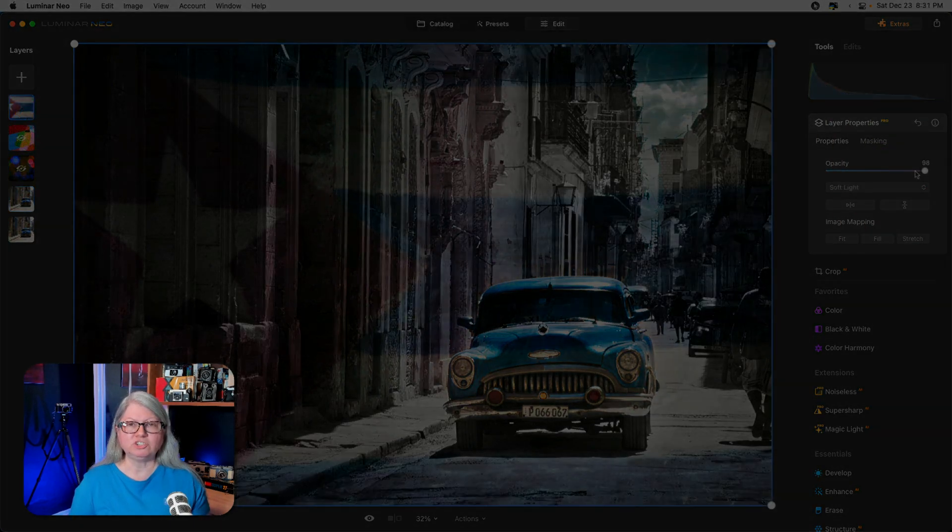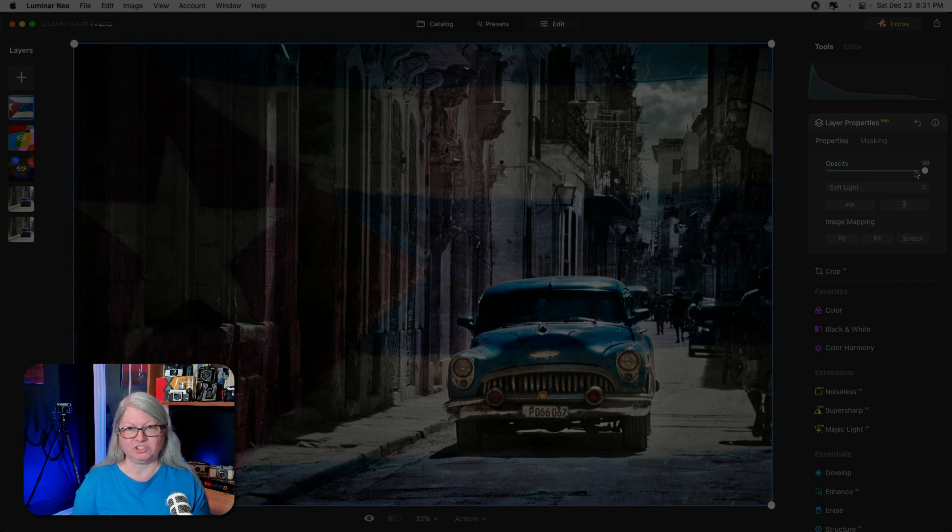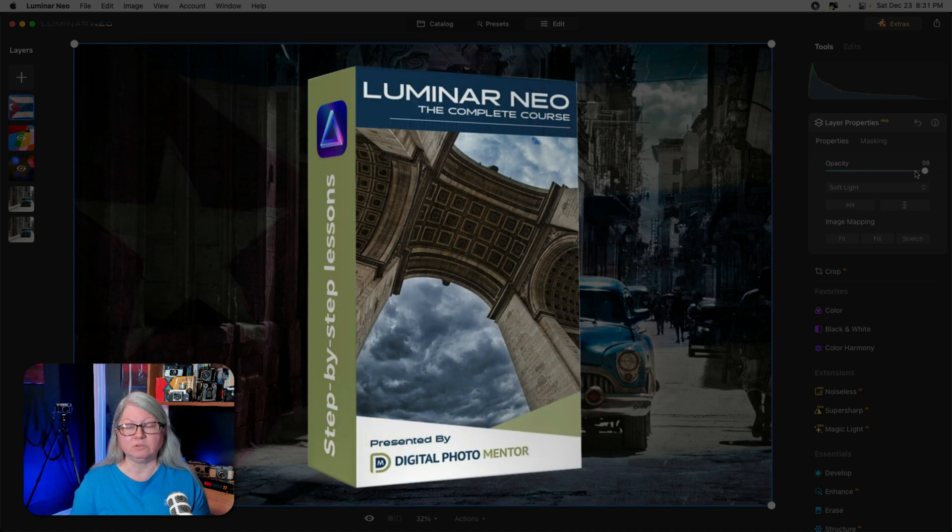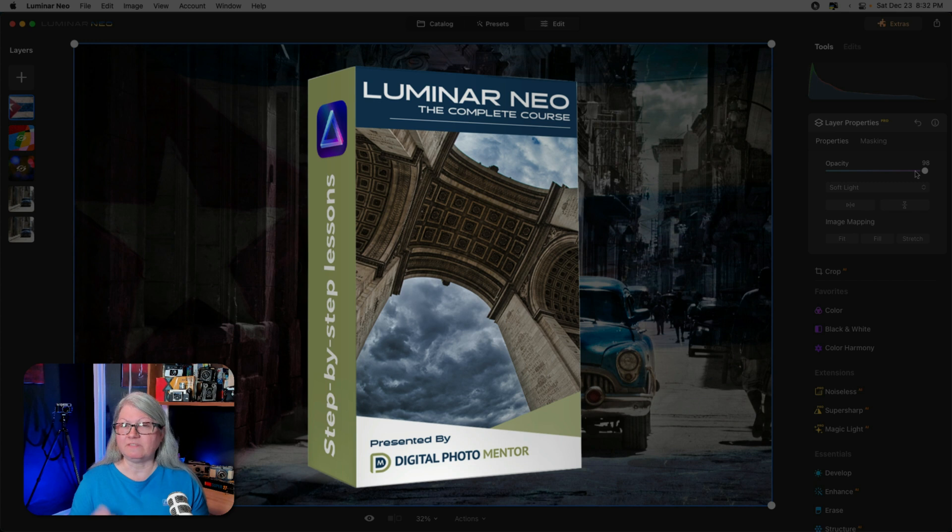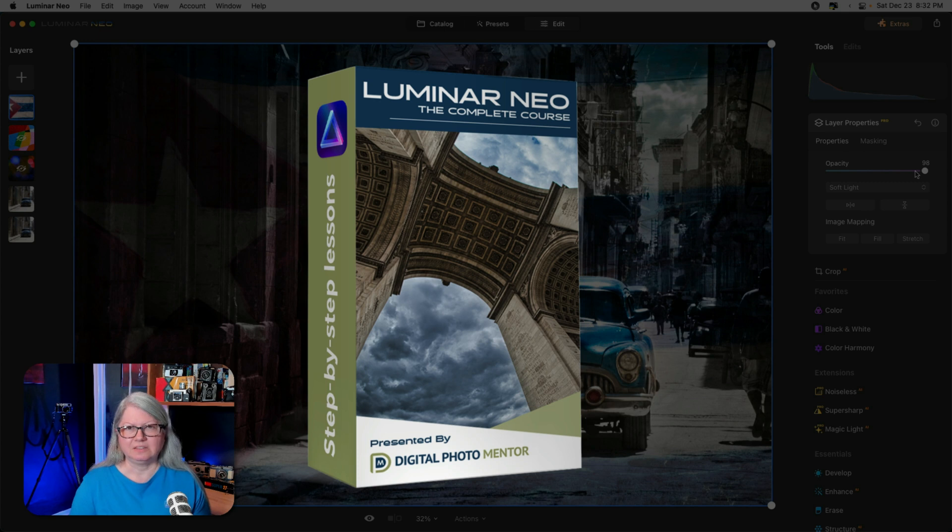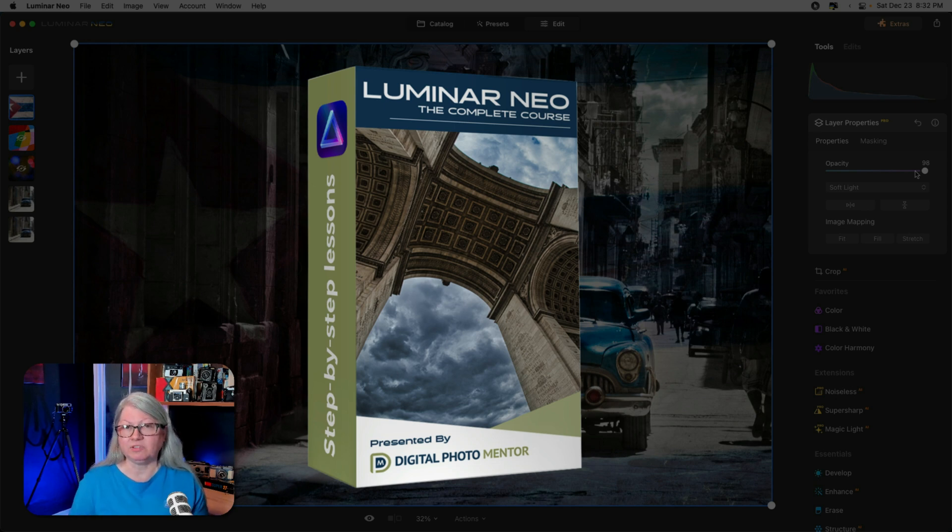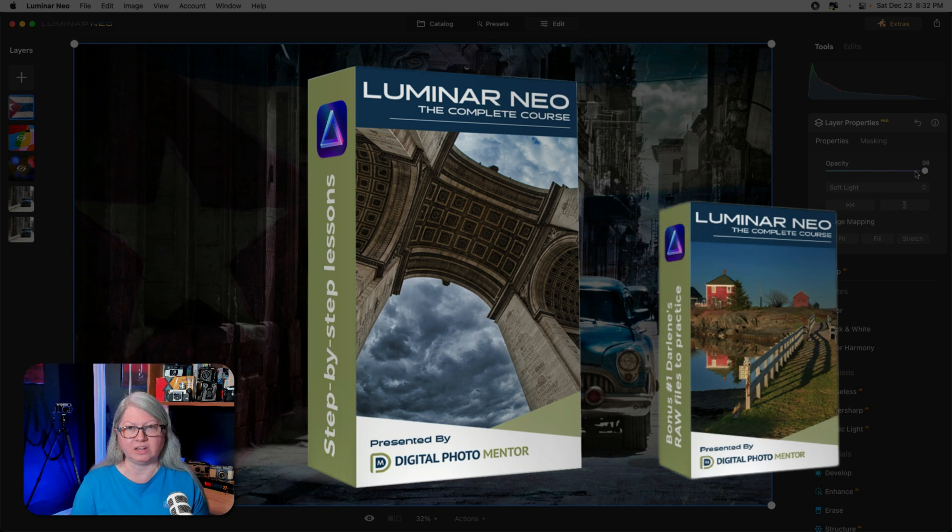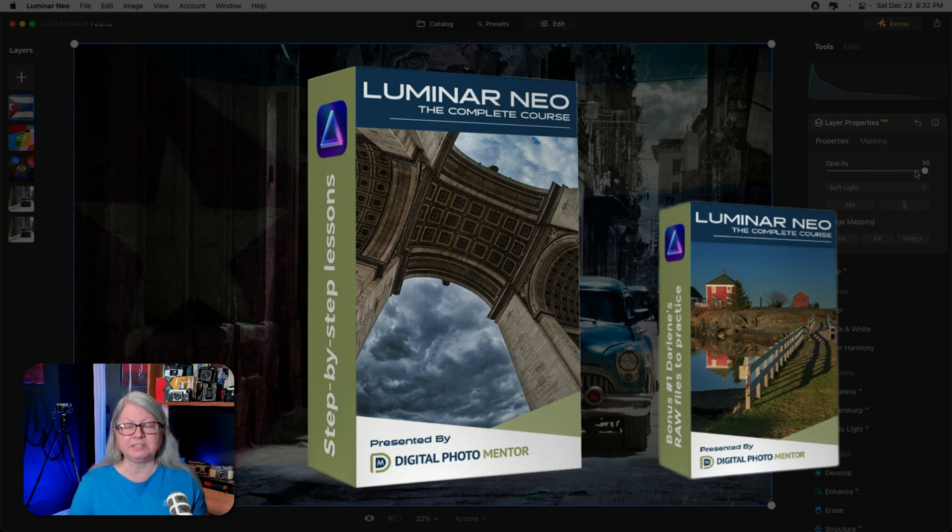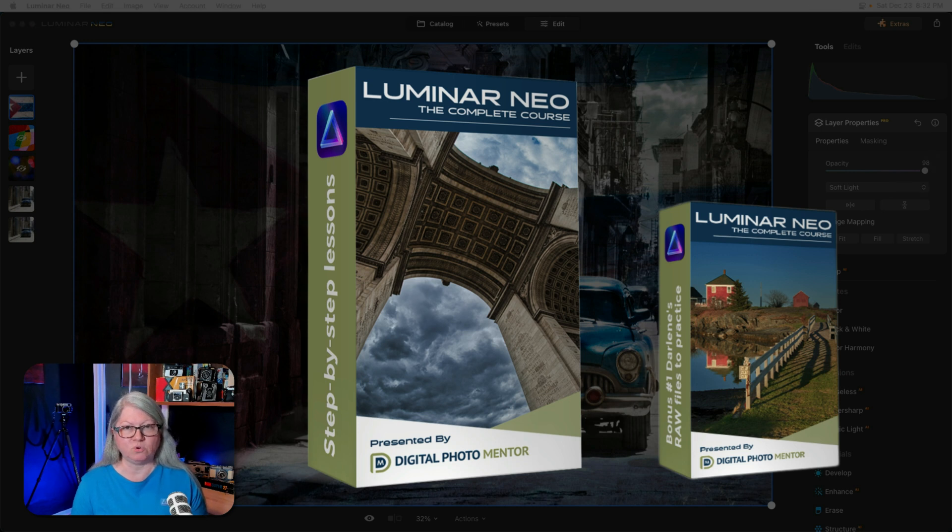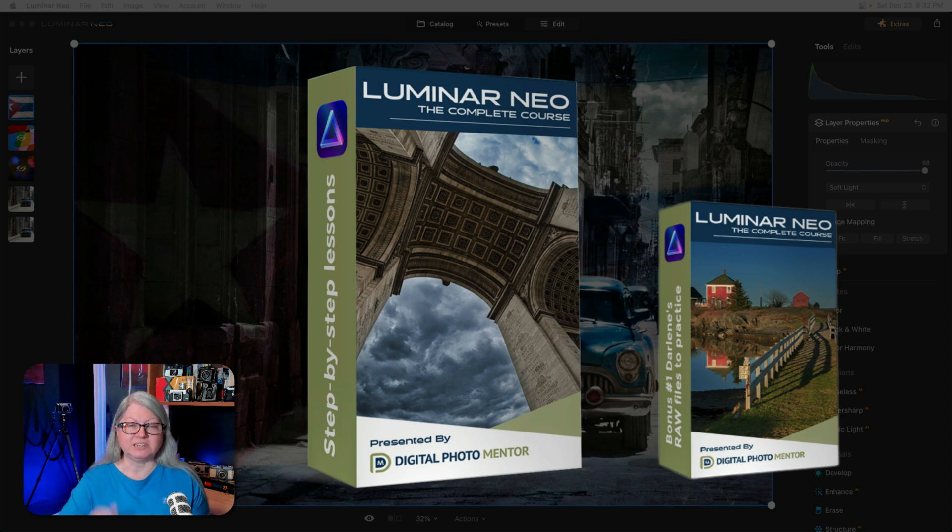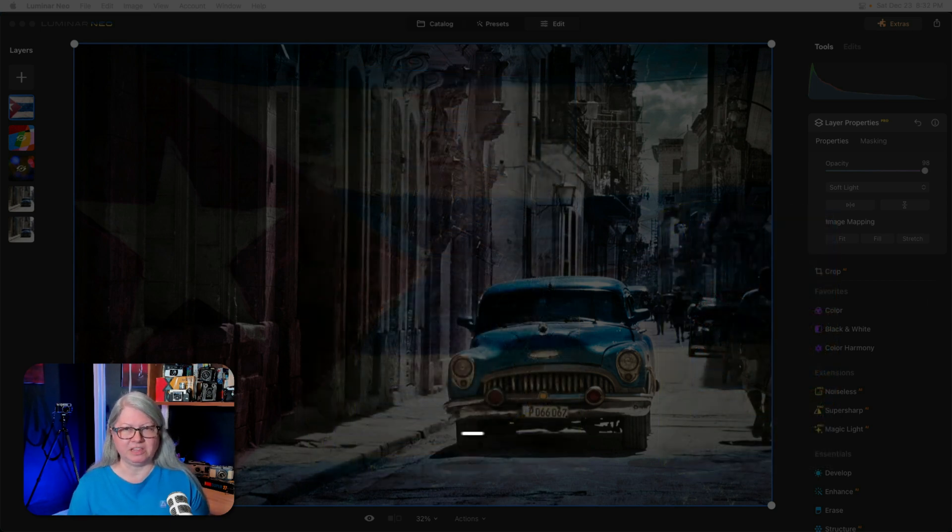Before I show you the last way of adding some color to your black and white photos, I just want to let you know that our Luminar Neo signature course is currently on sale for Boxing Day. You can pick it up at 50% off until the end of the day, December 27th. The course includes over 45 video tutorials and 18 hours of educational material, as well as the raw files that I'm using to demonstrate in each of the lessons so you can follow along. This is the best price we've ever offered Luminar Neo the complete course for. So make sure you don't miss out. There's a link to the course in the description below.